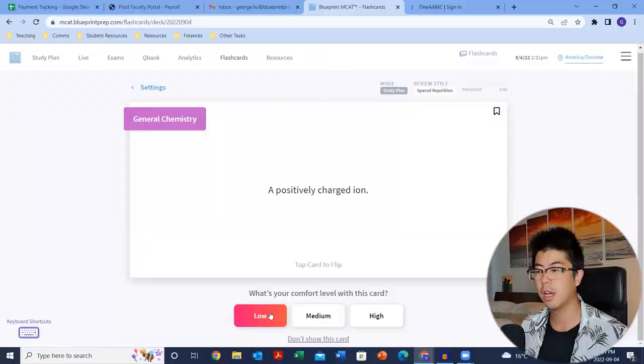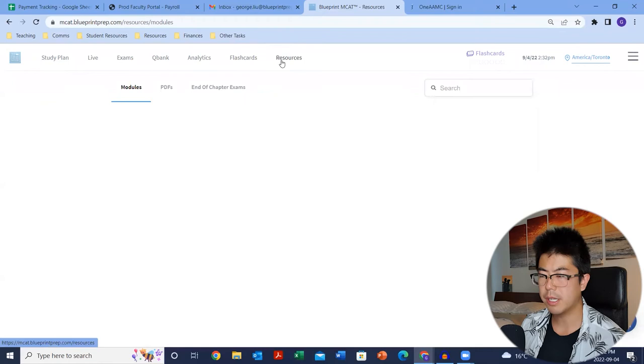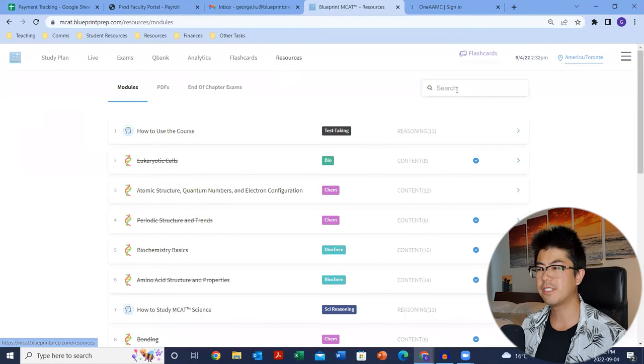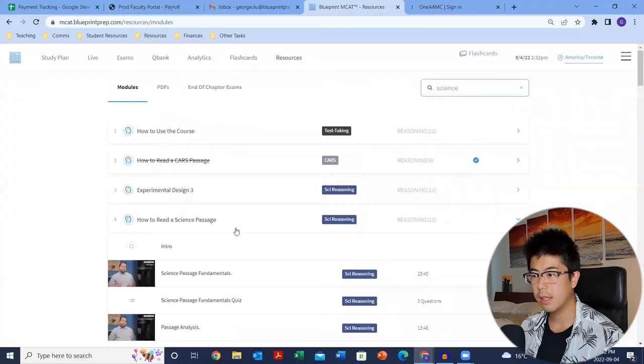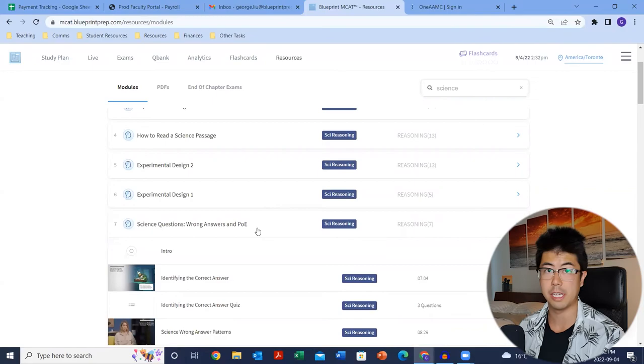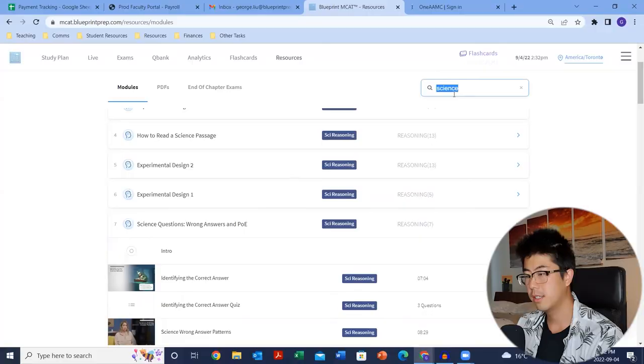Finally, the resources tab. This is just one way to list out all the modules that are part of the course. Two useful things to search here: if you have a keyword — say you're struggling with aldol chemistry — search it up and it'll populate the relevant video and module. Also, if you search 'science,' it gives you all the science reasoning modules: how to approach experimental design, how to eliminate wrong answers, process of elimination, and so on. If you're later in the course and want to revisit a strategy, it's a great place to find those modules. Same thing with 'cards' — type it in and it'll give you all the core reading card module strategies.